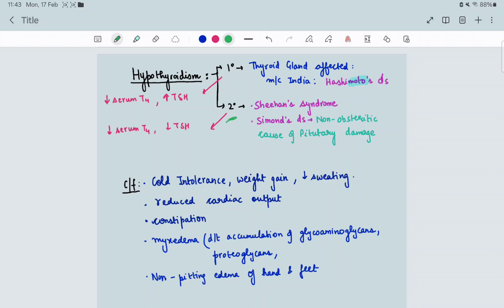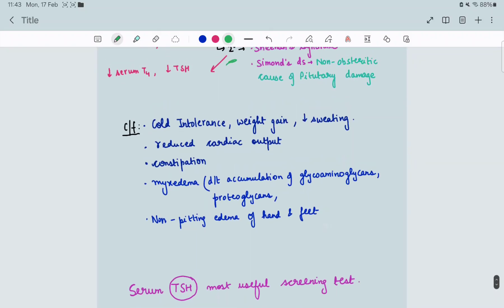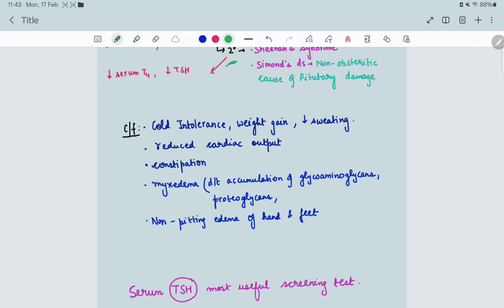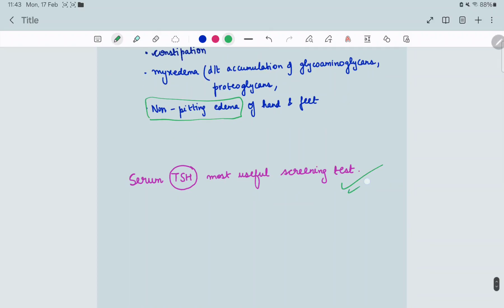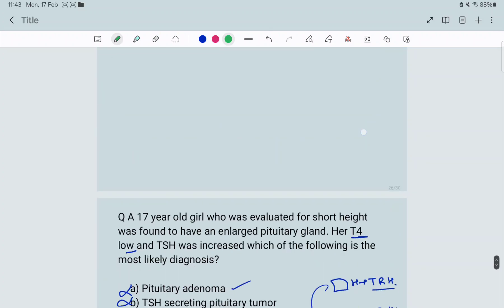Clinical features of hypothyroidism include cold intolerance, weight gain, decreased sweating, reduced cardiac output, and constipation. Myxedema is a very important point — there is accumulation of glycosaminoglycans and proteoglycans causing non-pitting edema of the hands and feet. Serum TSH is the most useful screening test for hypothyroidism.